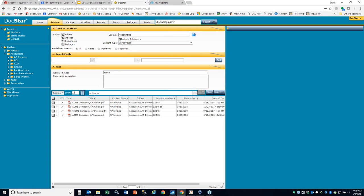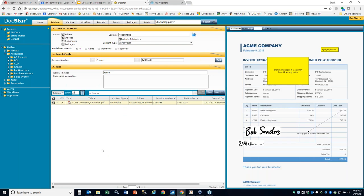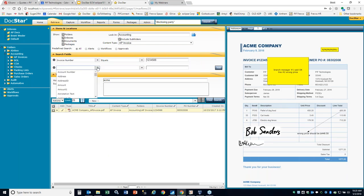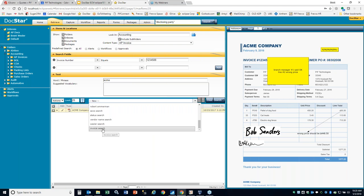You could also say give me Acme where it's an AP invoice, where it's in that folder, but only where the invoice number equals 12345. And if I search now, it gives me only that one document. You can use multiple parameters. If you save the search as Invoice Search and hit the save button, you now have that saved search in your list. You can rerun this search over and over again, and it also shows up in the drop-down to the right of the search button.